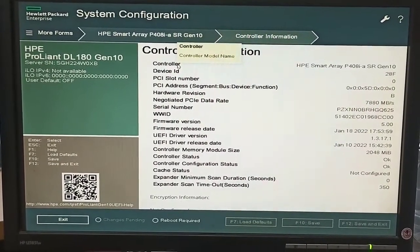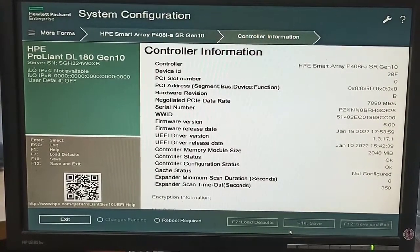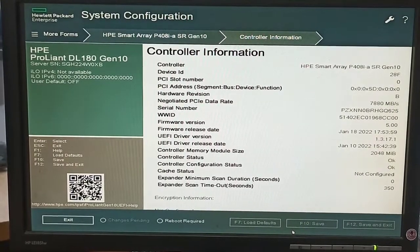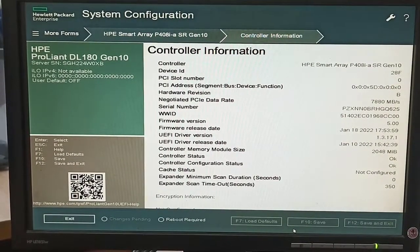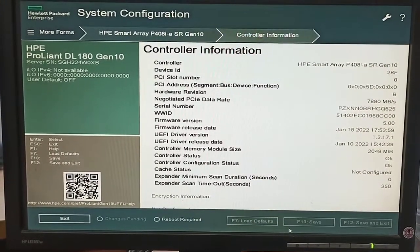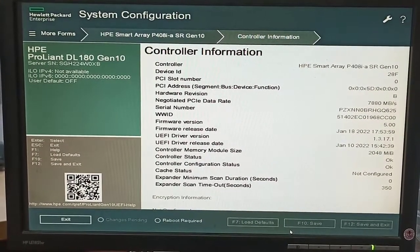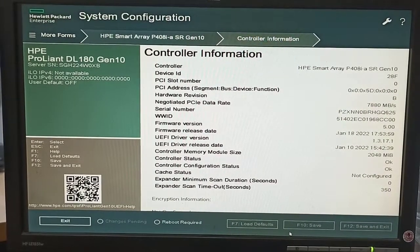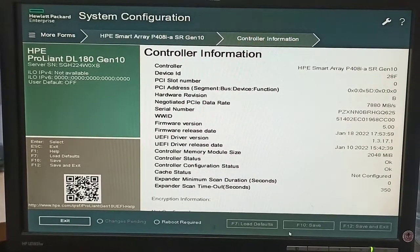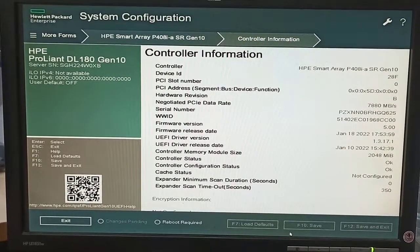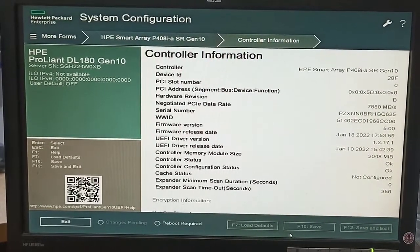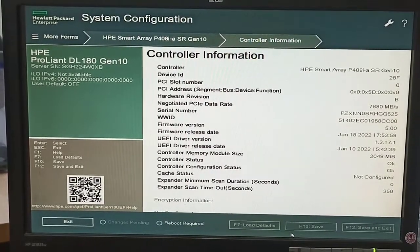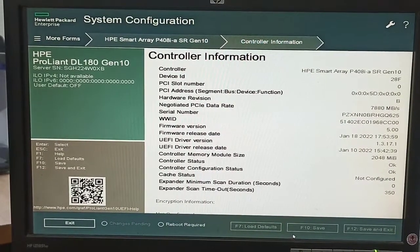Here we see the controller information — like cache size, version, and all about the controller. It shows cache size, driver version, controller status, and controller configuration status. This is all about the controller information.